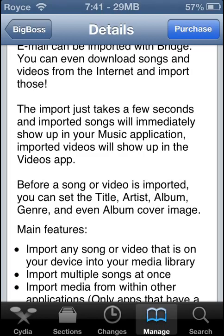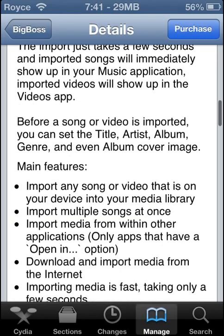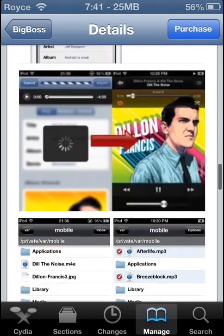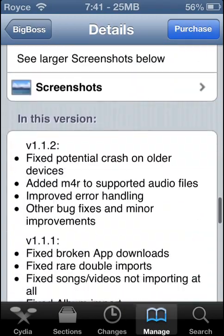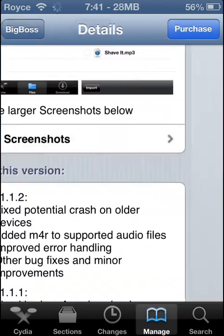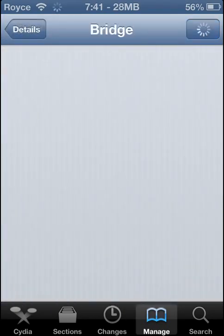It's basically just saying you can import songs into your music application and videos into your videos app. So here we are — here are some screenshots, it's very nice, simple, clean, and easy to use. So let's see if my internet can open up here.